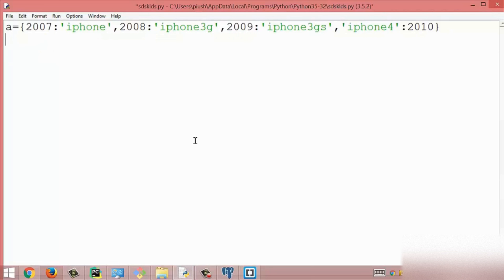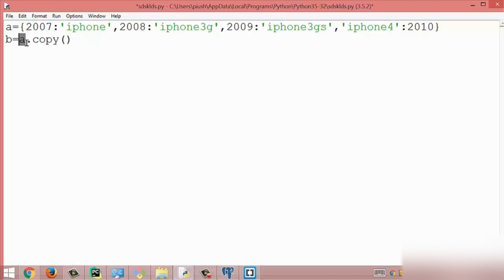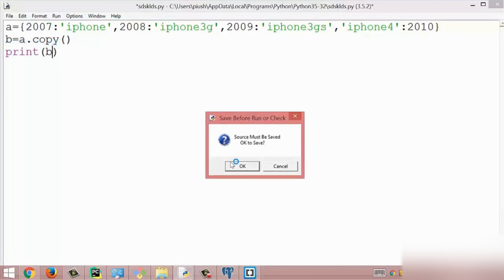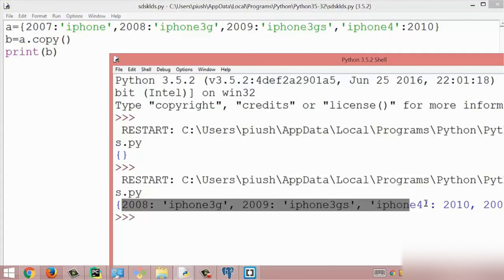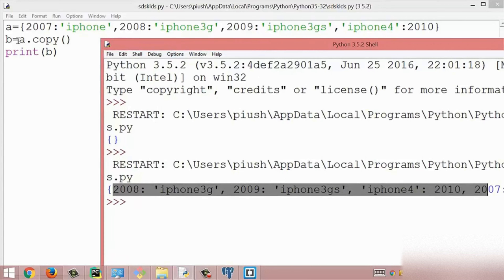The next method is the copy method. The copy method is used to copy the items which exist inside the dictionary. Here I create a different variable b and copy dictionary a using the dot copy method, meaning dictionary a is copied to the new variable b. I print dictionary b and get the same result as dictionary a — b is a newly created dictionary with the same key-value pairs. This is all about the copy method.